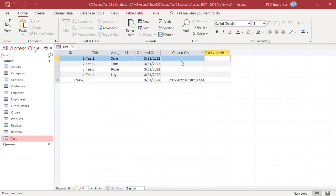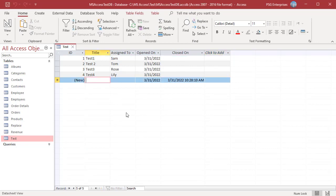The value in the already existing records is null. Each time you add a new record to the table, Access automatically inserts the date and time.